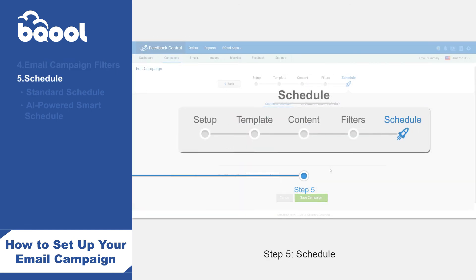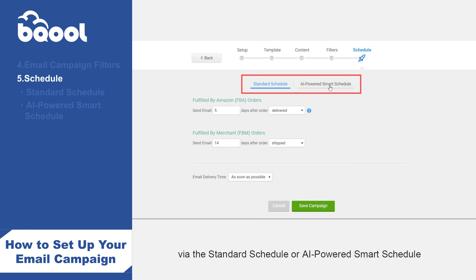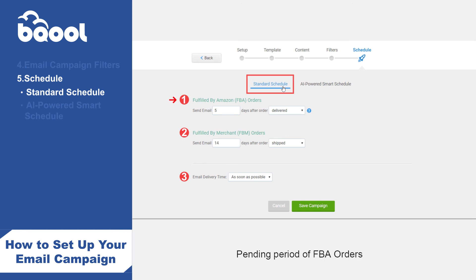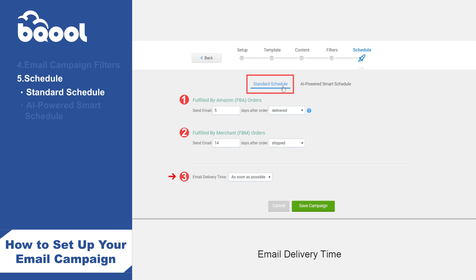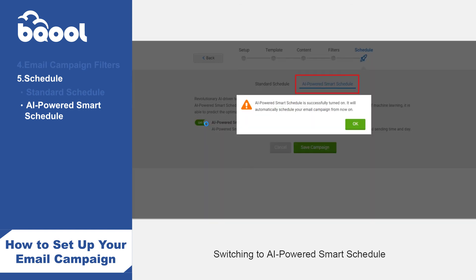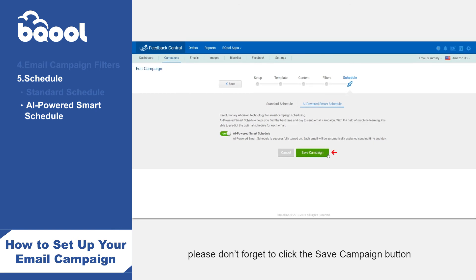Step 5: Schedule. At this step, users can choose to send emails via the standard schedule or AI-powered smart schedule. Standard schedule: there are three settings — pending period of FBA orders (note: the delivery option is only available for FBA orders), pending period of FBM orders, and email delivery time (as soon as possible, or a fixed time for a specific time zone). AI-powered smart schedule: switching to this option will help you arrange the optimal time and day to send emails to your buyers. Finally, please don't forget to click the save campaign button when you're done.